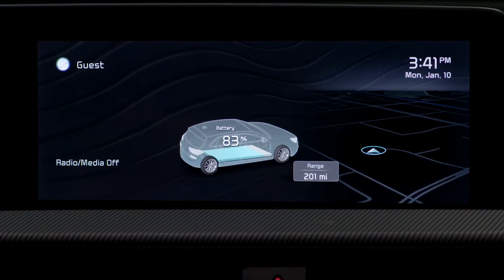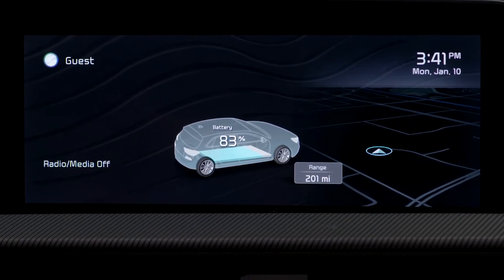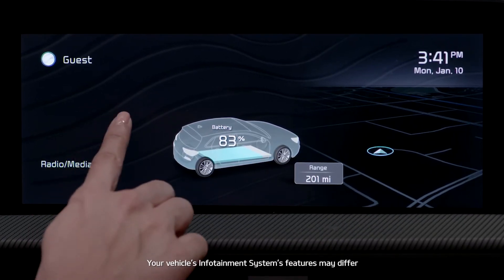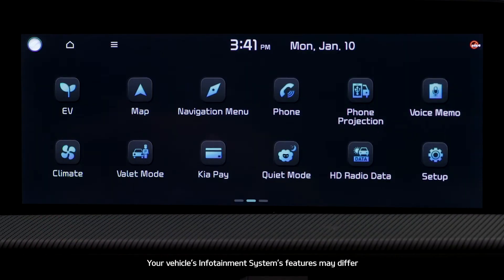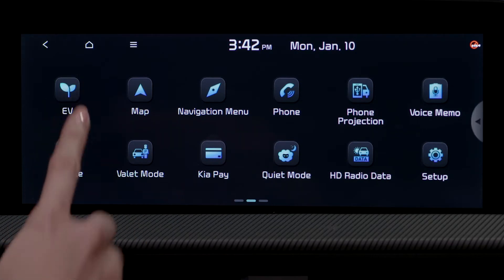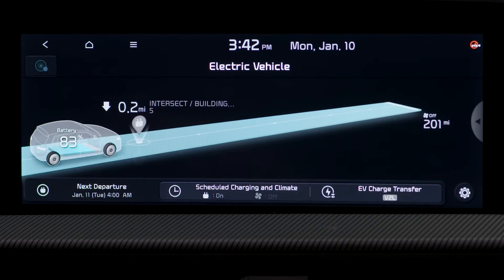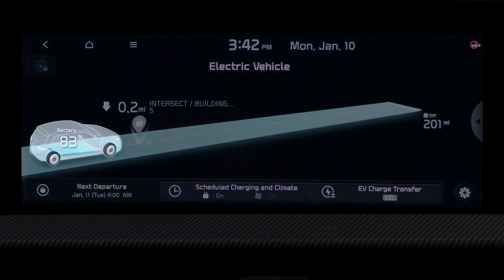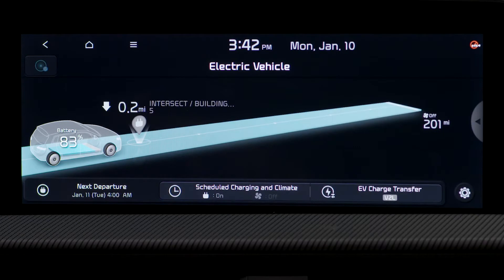From the infotainment system screen, you can access certain EV information by pressing the EV button. You will then see an image that allows you to check energy consumption, including the momentary power and energy consumption.